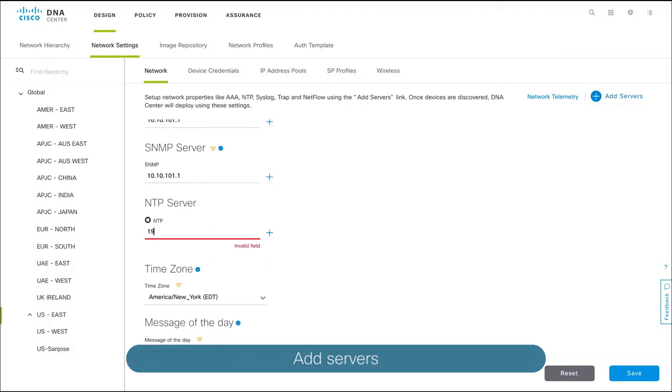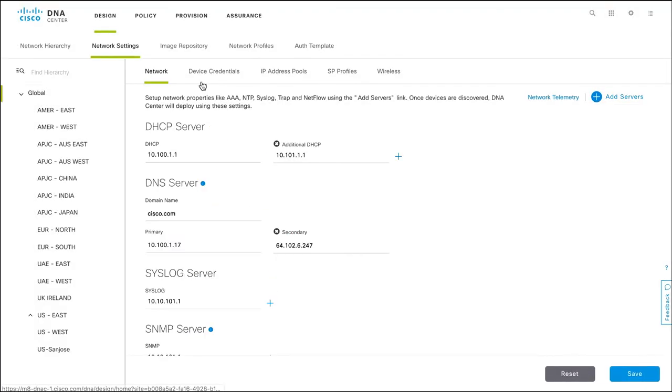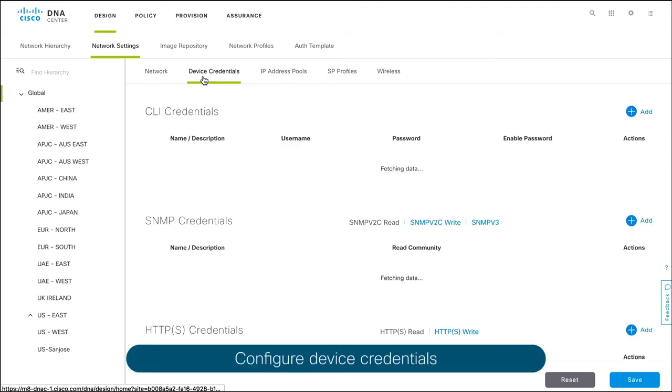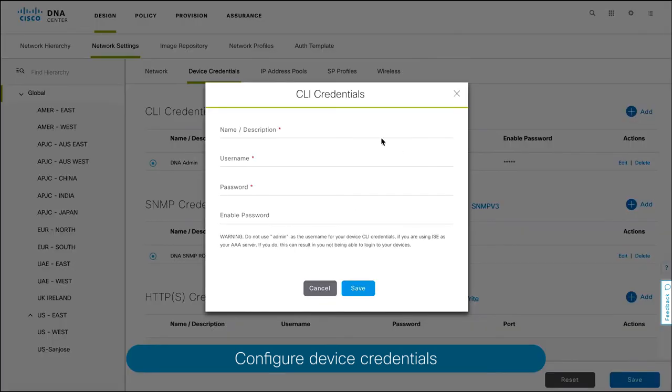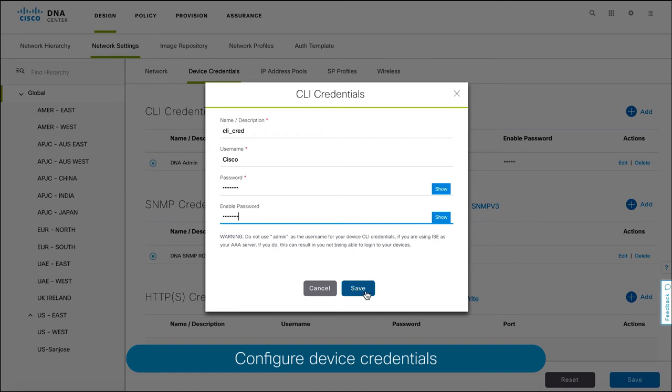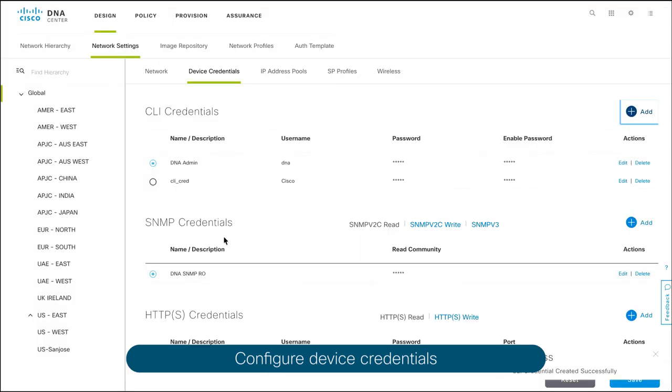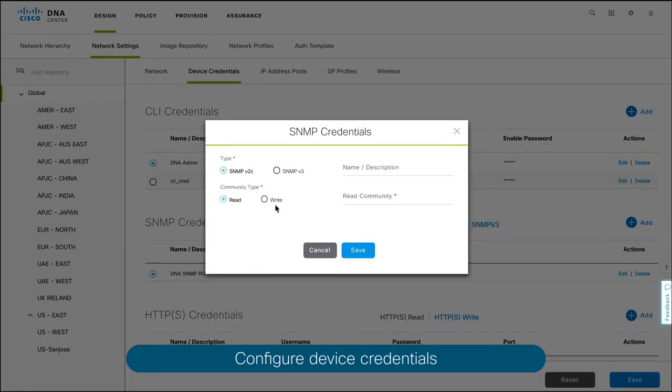After you've set up your global network services, you must configure your device credentials. Use the CLI credentials to set up a common login credential for all devices under a selected hierarchy. You can automate SNMP community configuration.